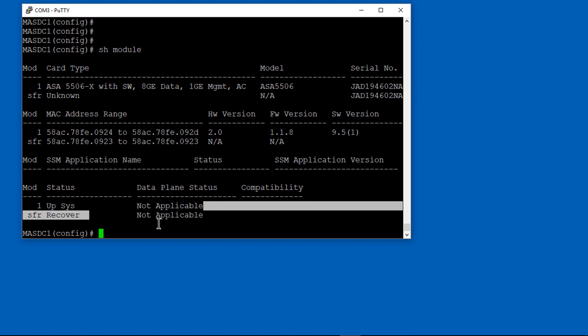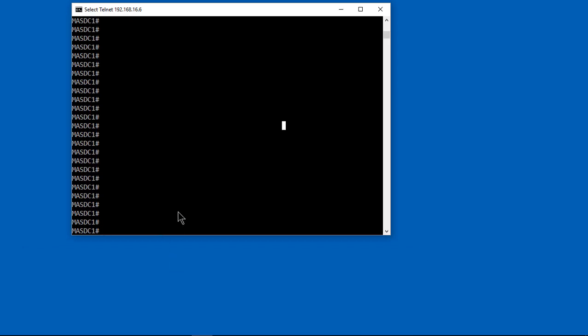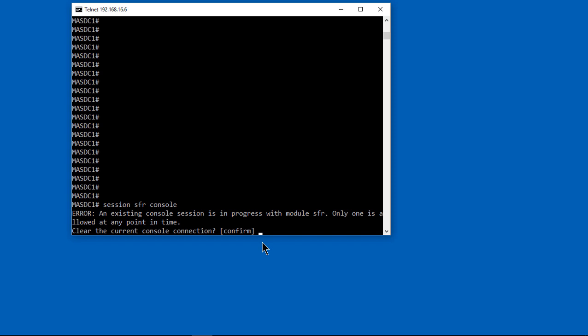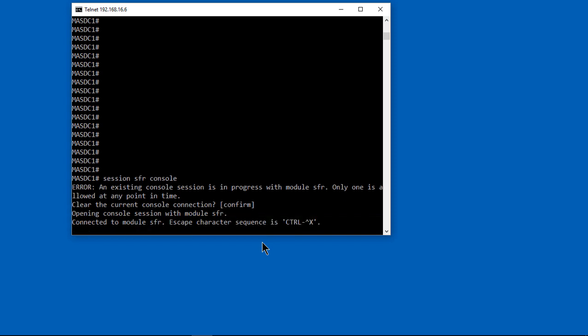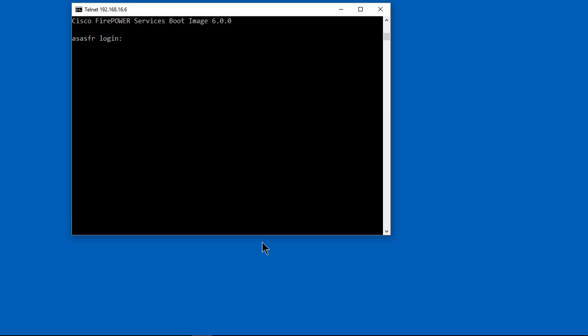Now we can see that we're in recovery mode, which takes a little bit of time, anywhere from 10 to 30 minutes. So don't expect it to happen right away. As soon as it says it's up and no longer in recover, then you can do a session SFR console. And you can go ahead and connect back in to firepower. And now we're going to be in firepower 6.0. You can see at the top.